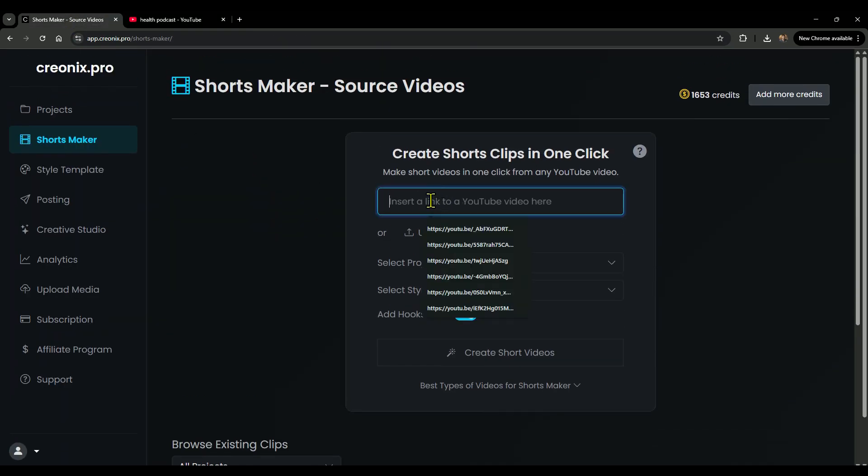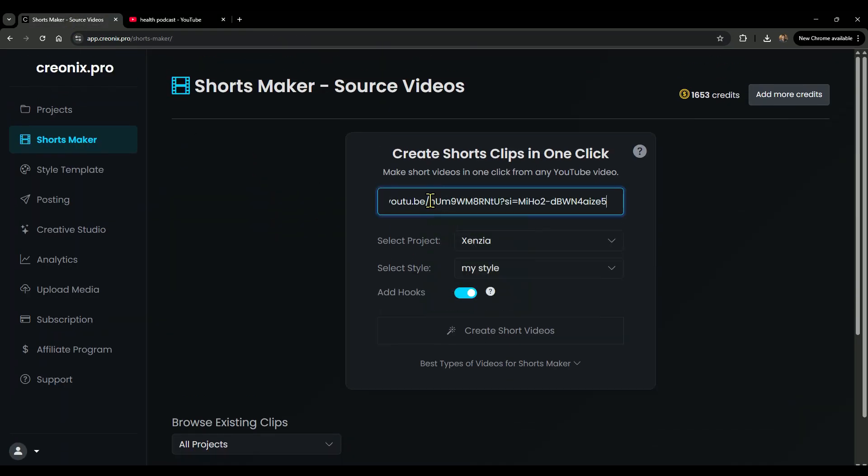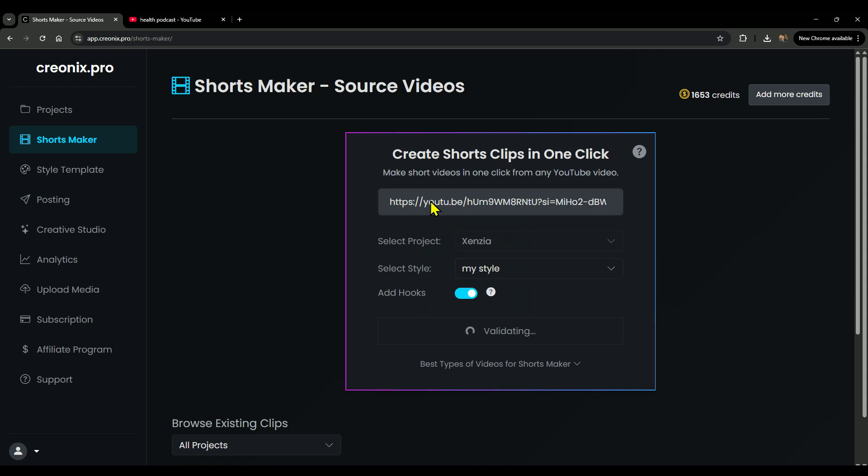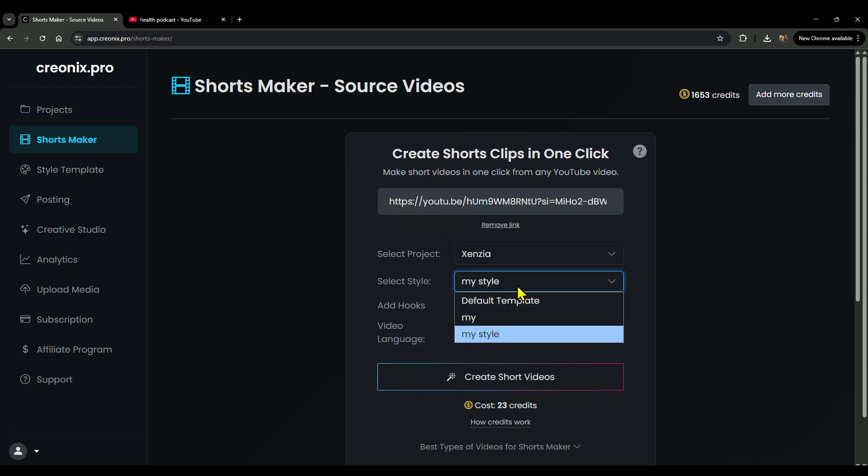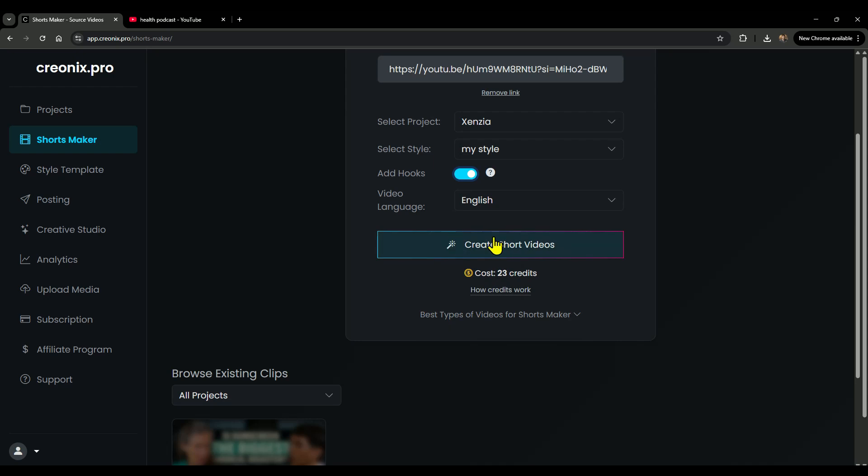After that, go back to the Creonix website, into the Shorts Maker section, and paste the link there. After that, select your project, and then select the style. Next, enable add hooks and click on Create Short Videos.